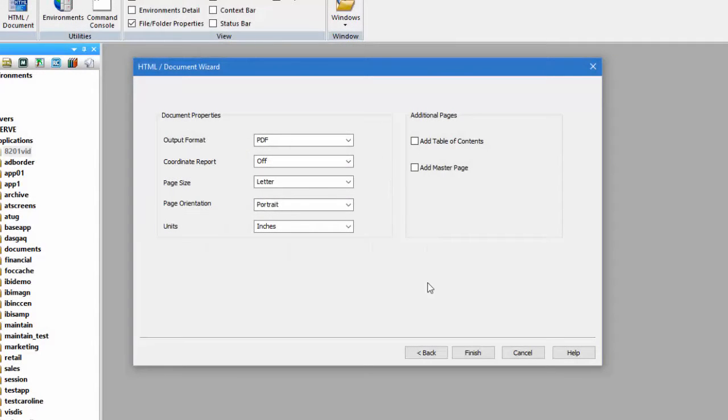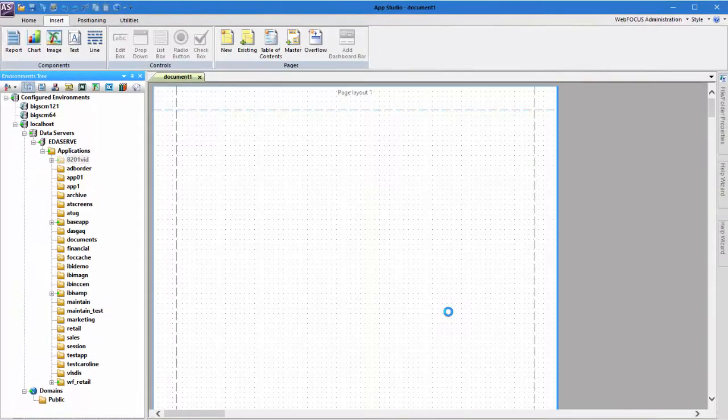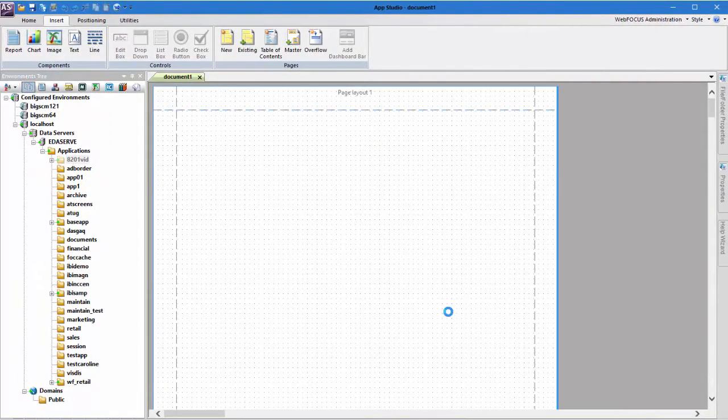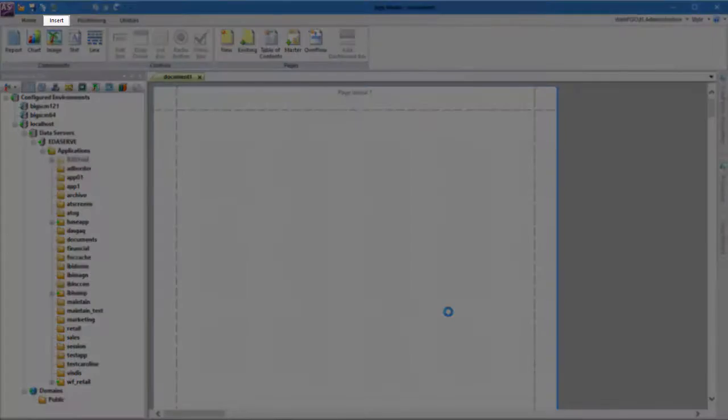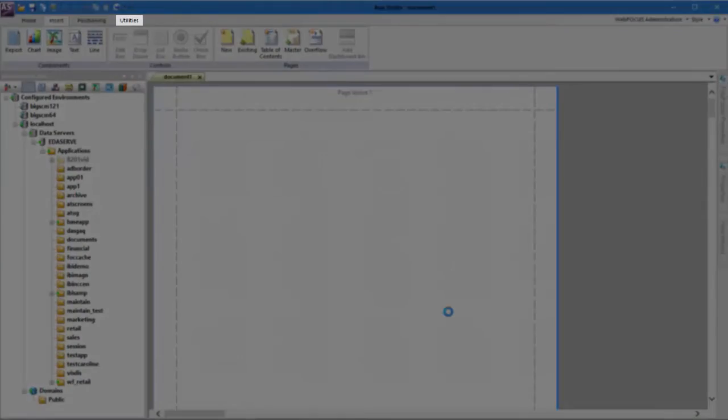After you click Finish in the HTML Document Wizard, the Document Canvas opens. The Document Canvas displays the Insert, Positioning, and Utilities tabs.